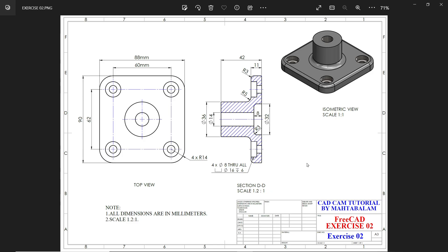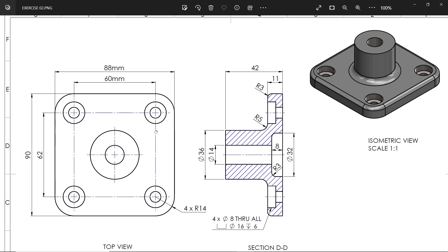Let's do exercise number two in FreeCAD software. This is our drawing — all dimensions are in millimeters. You will see the base flange 88 by 90 millimeter, the corner fillet 14 millimeter. In the section view you can see the thickness of this flange is 11 millimeter. There is a counterbore hole — we will use pocket to cut the 14 diameter through-hole, then a 32 diameter hole with depth of only 8 millimeter.